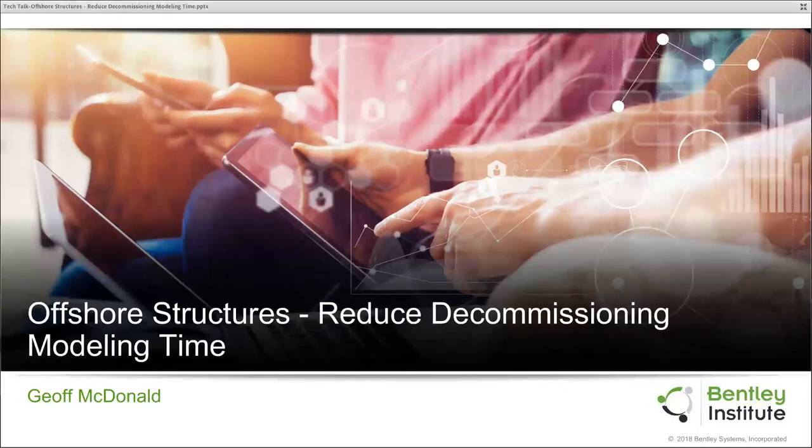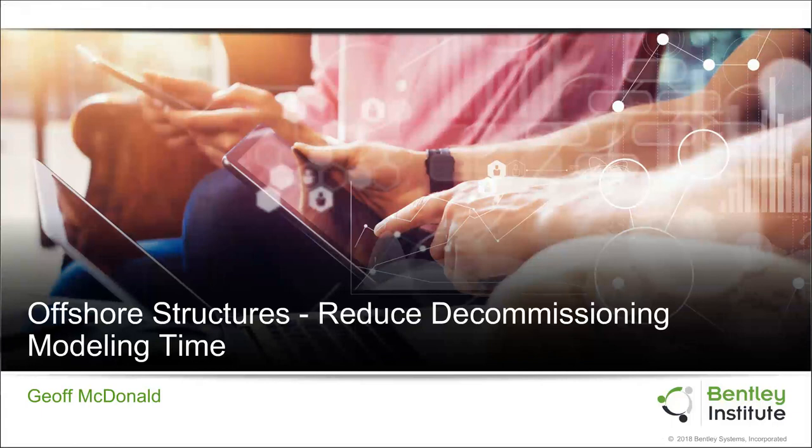We're going to be talking about reducing decommissioning modeling time using one of the new features that we've introduced into SACS, pre-seed.